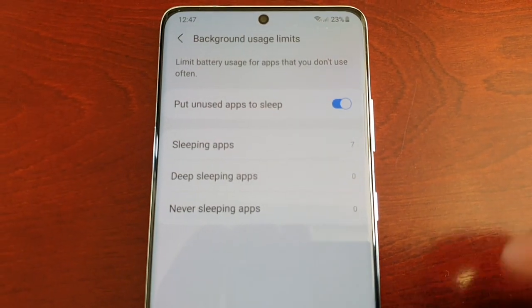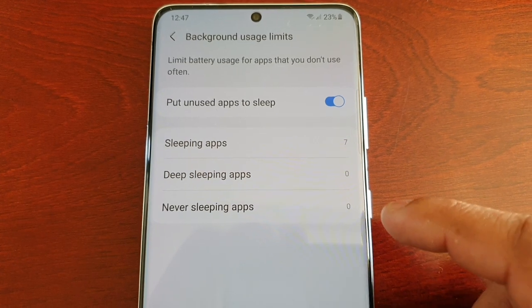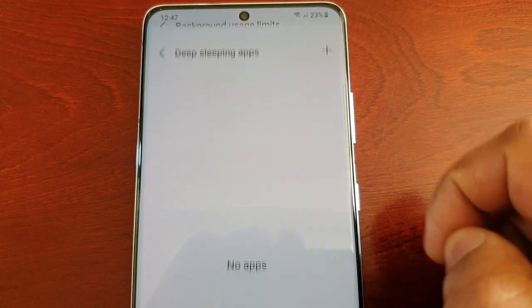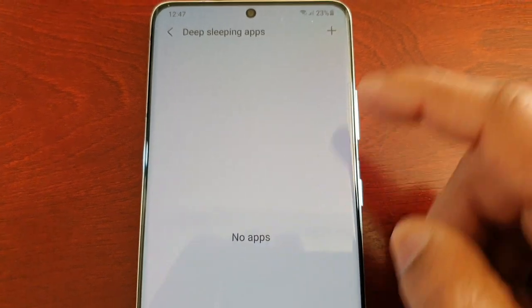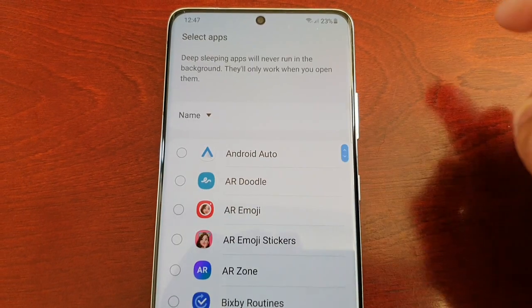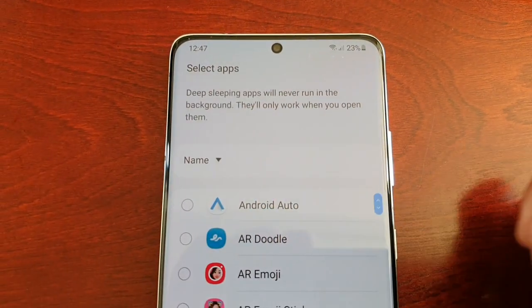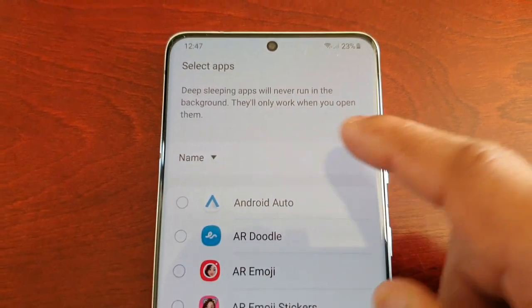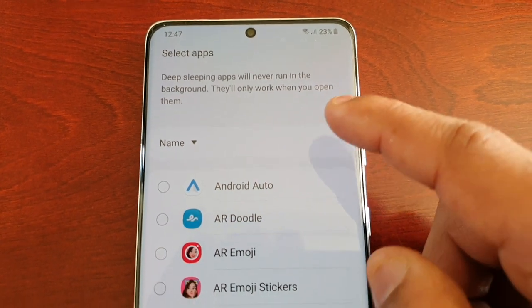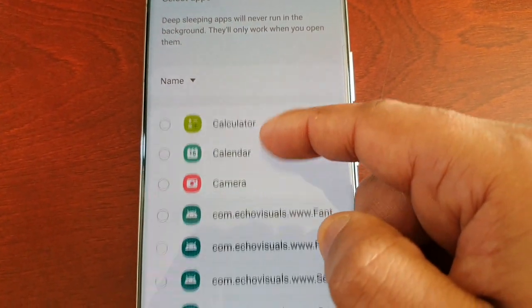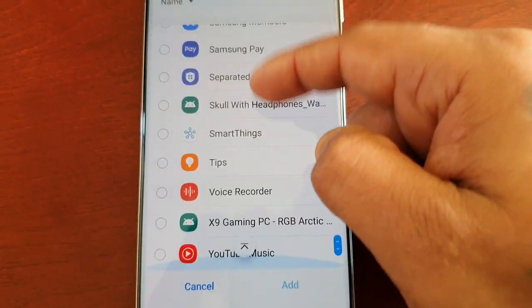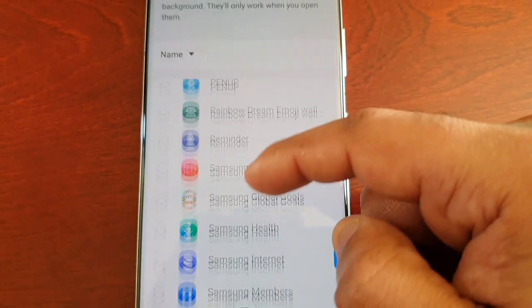Hopefully that will help with my battery life as well. You can also put applications to Deep Sleep. There are no deep sleeping apps added yet — and if you don't know what Deep Sleep is, it explains it here: deep sleeping apps will never run in the background; they'll only work when you open them.